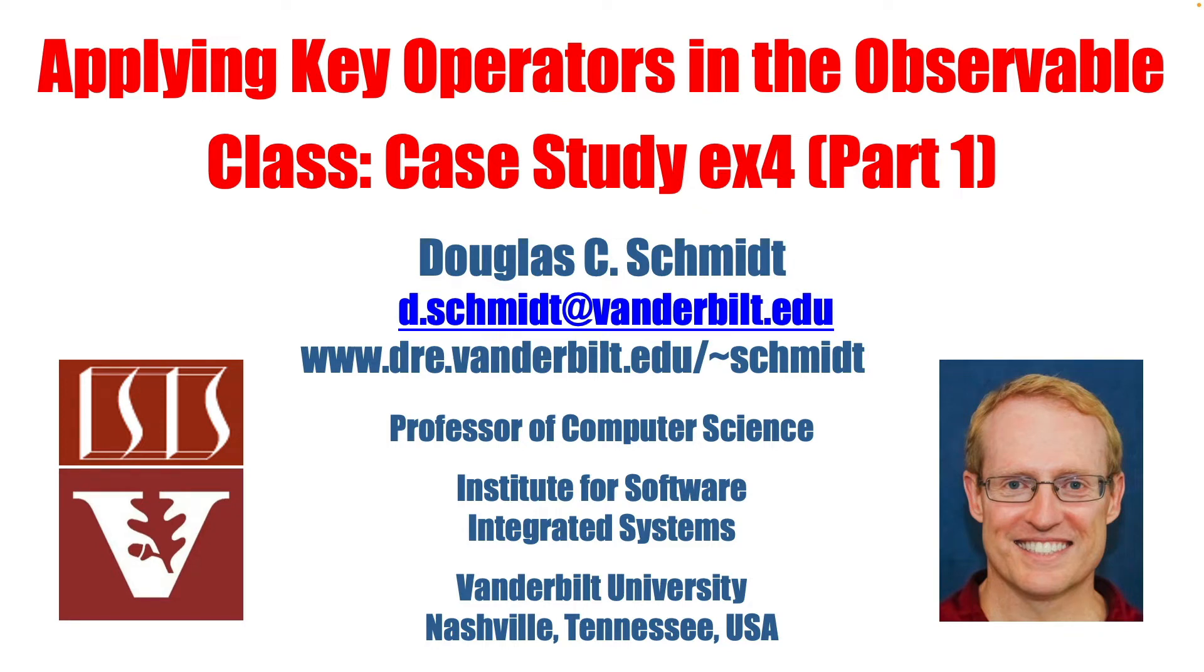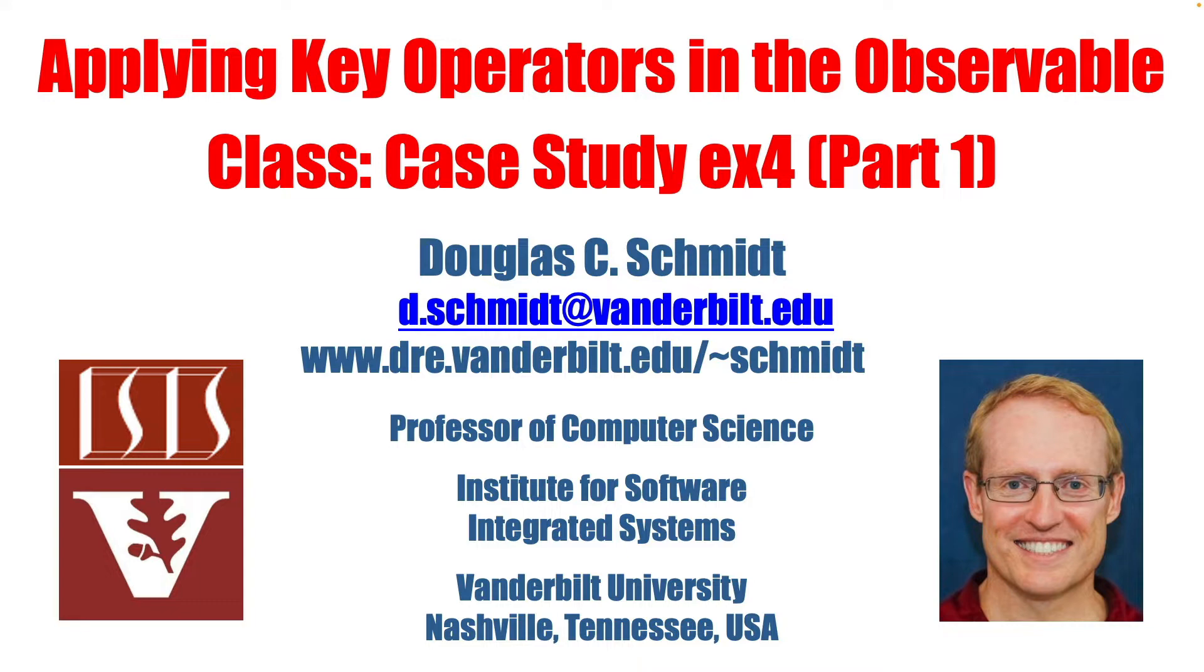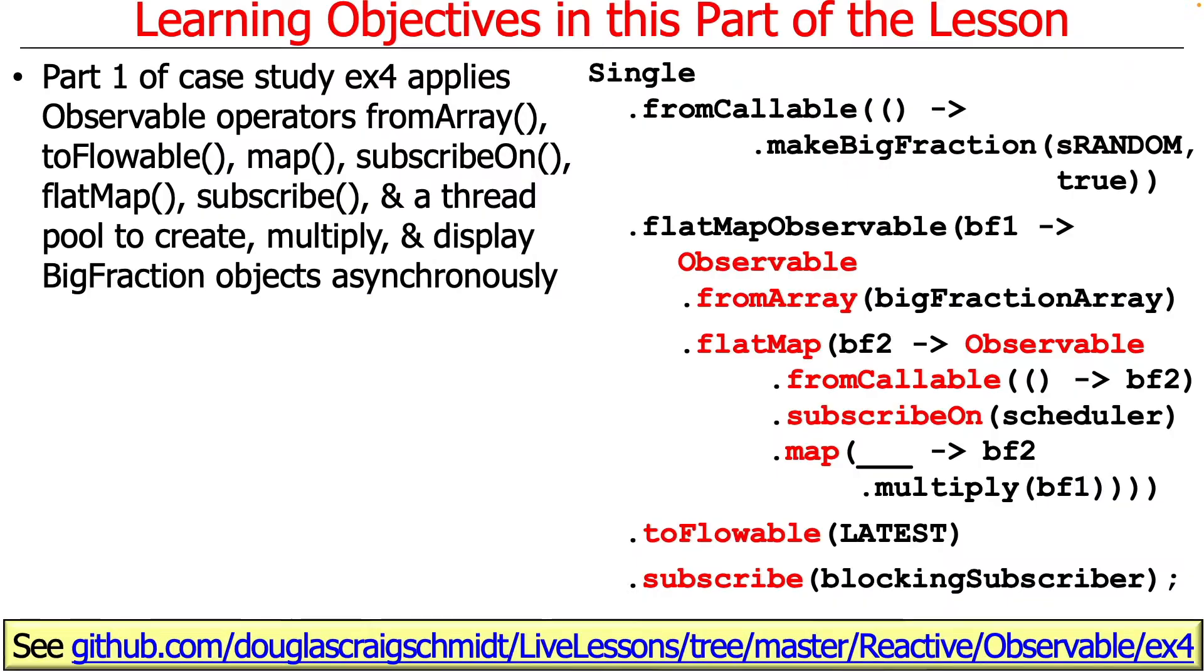We're now going to talk about another case study that will demonstrate a bunch of operators in the observable class. These couple next case studies also show a little bit of flowable stuff just for kicks, although it's largely focusing on the observable class. This is case study EX4.